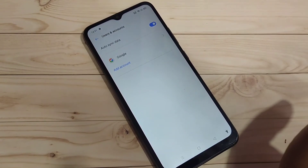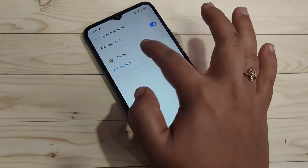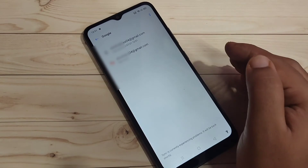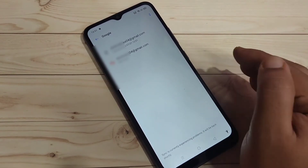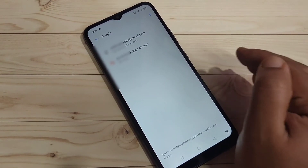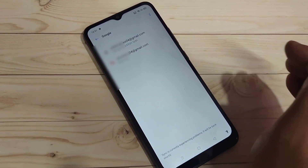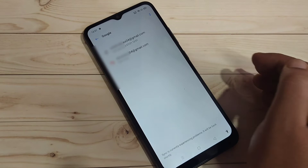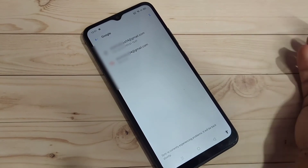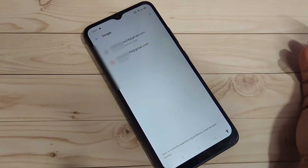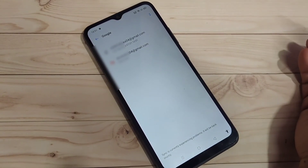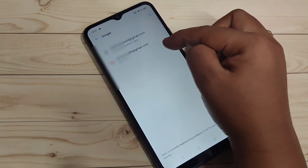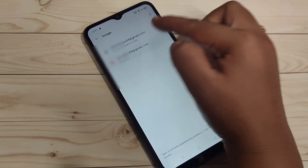To remove the Google account, tap on the option Google. In this page you can see all the accounts added to your device. Select the Google account that you want to remove. Here I am going to select the second option.